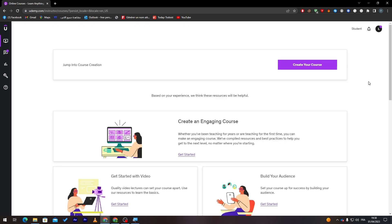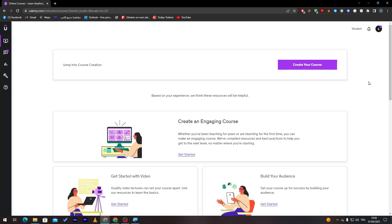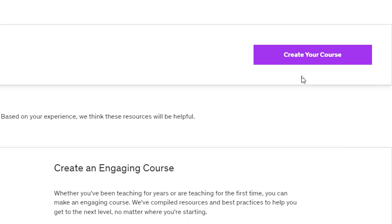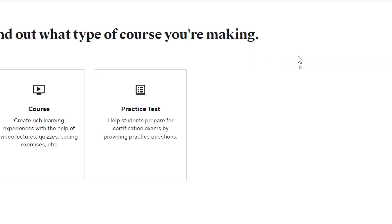And now after I logged into my account, they will take you directly to this page. In this page, guys, you will find here, it's pretty easy, you can see it in the beginning, Create Your Own Course. So here you can just click on this button.